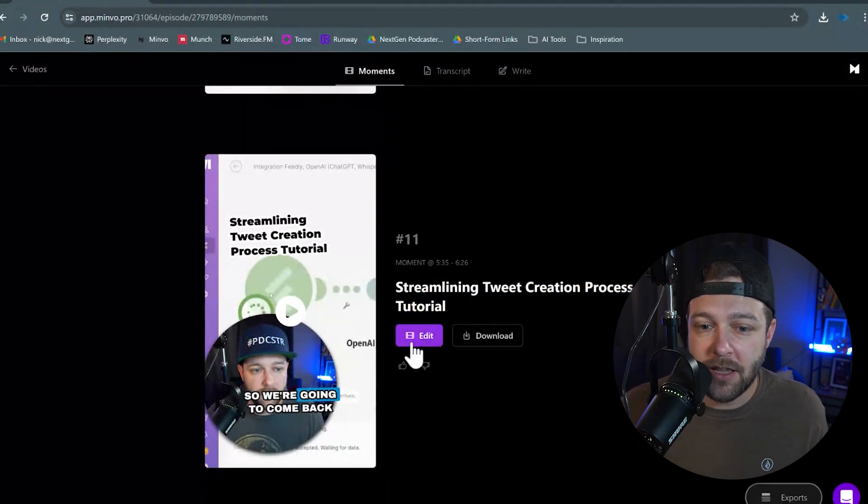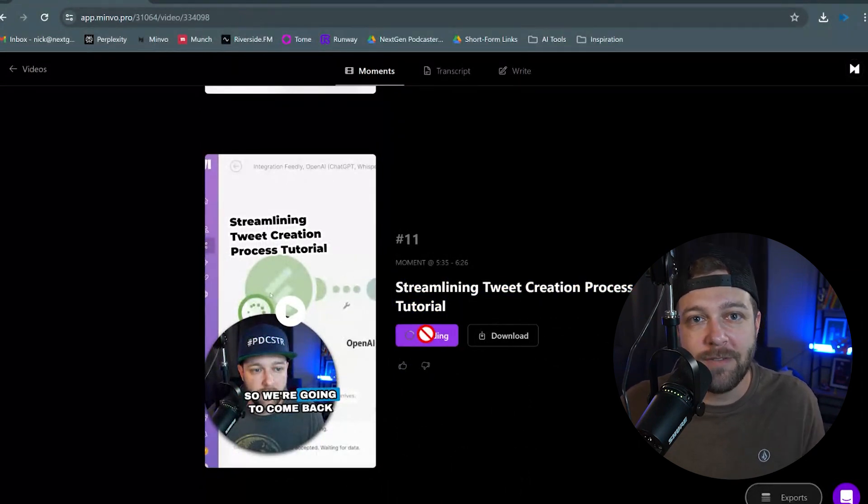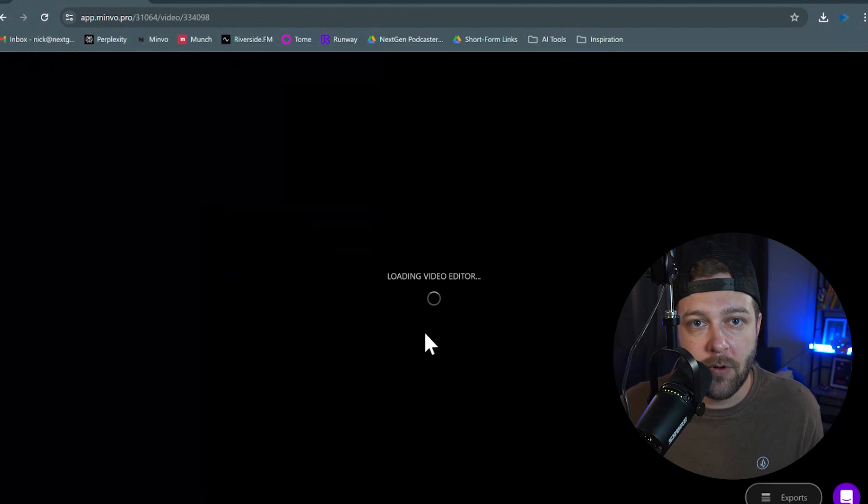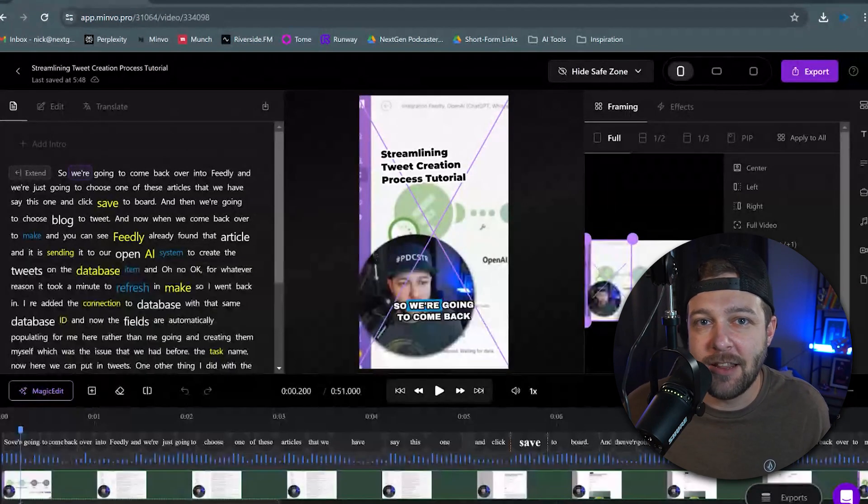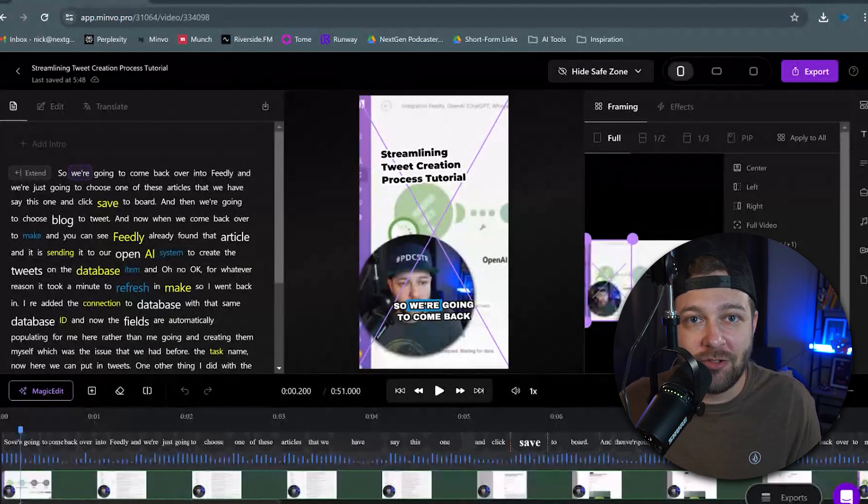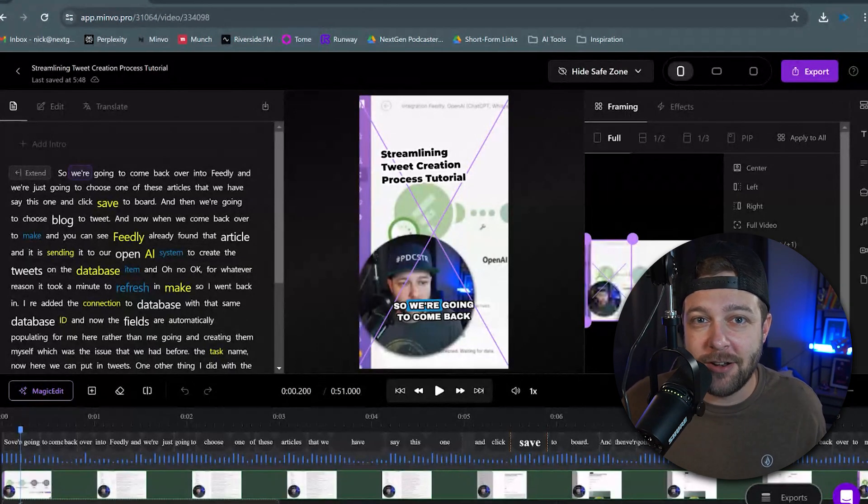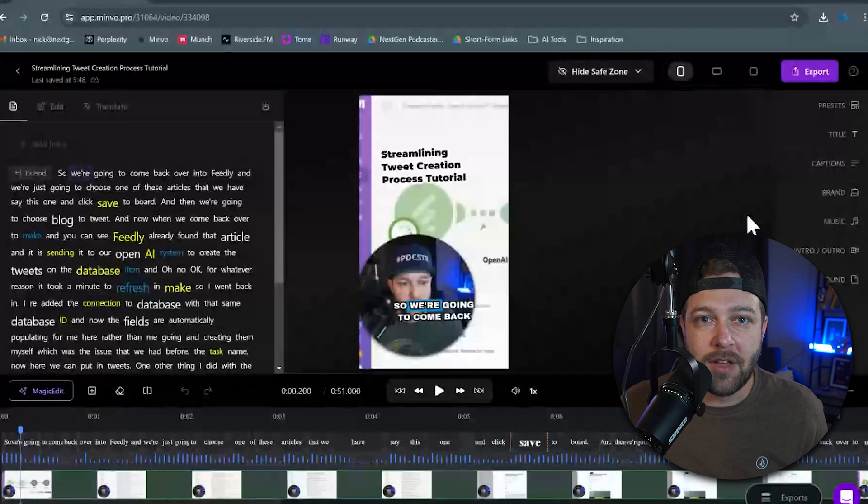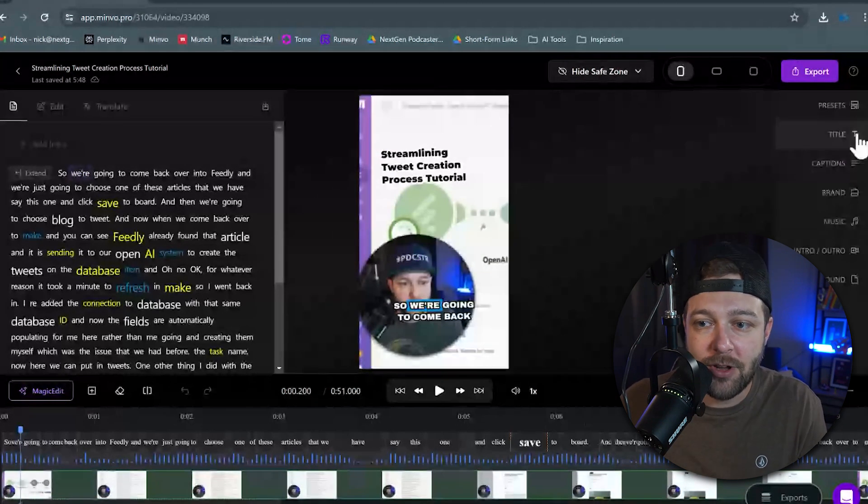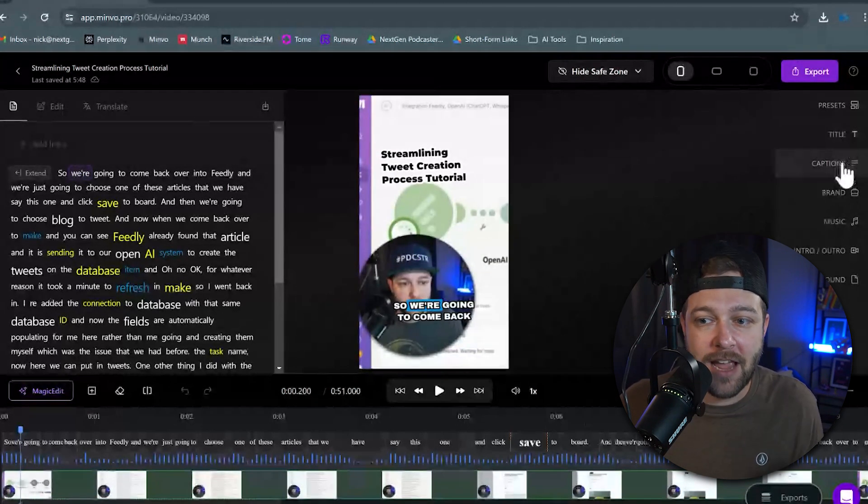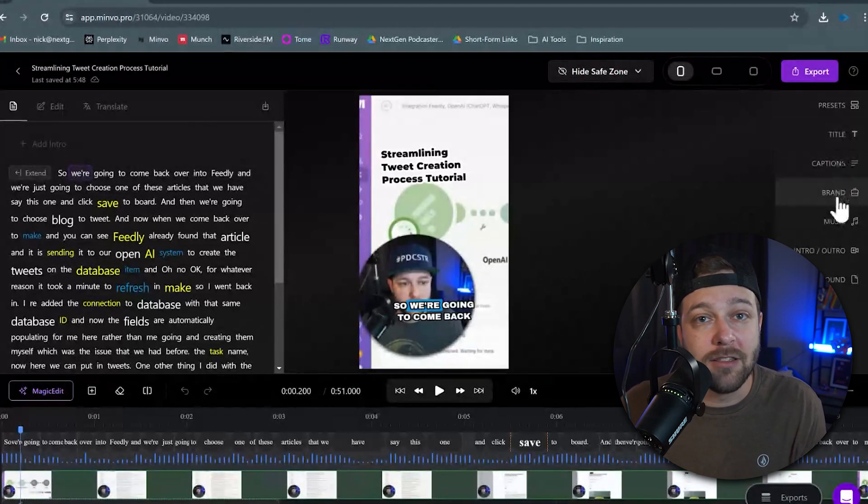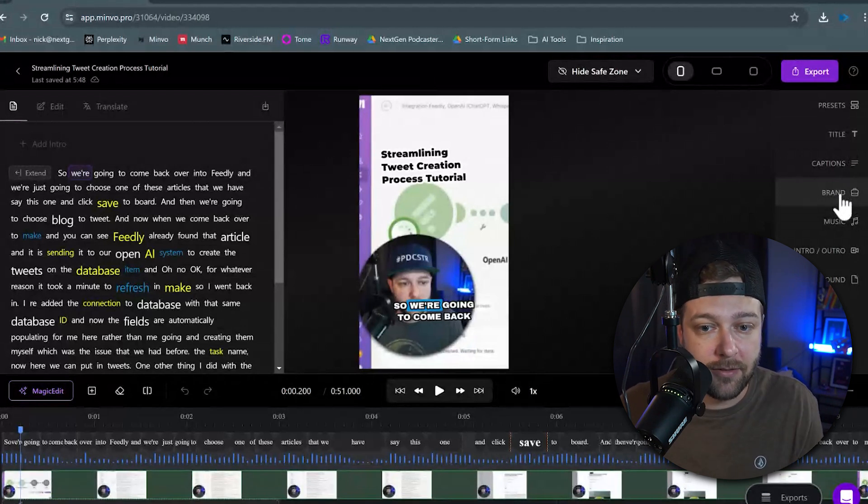Once you find a clip that you like, you can click Edit, and now we can refine this a little bit more. Minvo takes the liberty of adding its own edits and suggestions throughout the video, but once you're in this editor, you have complete control. On the right-hand side, this is where you're going to be able to edit your titles, your captions, add logos to your videos, that kind of thing.